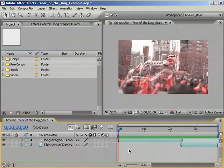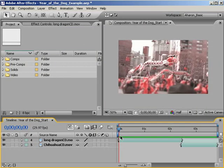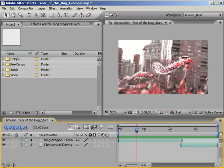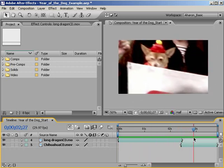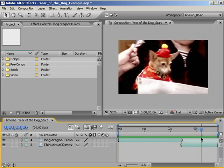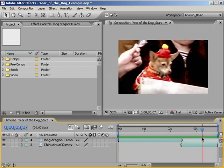Alright, let's take a look at the example I just showed you. Here we are in After Effects with two pieces of color-treated footage: a dragon and then later on a chihuahua wearing traditional Chinese garb. It's the year of the dog, and in Manhattan there are tons of dogs, so people got really into it.